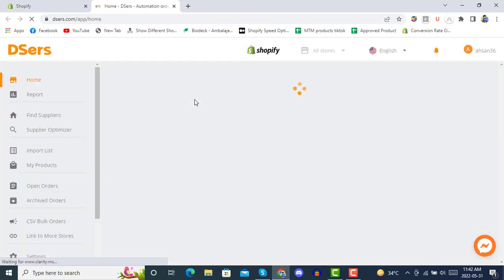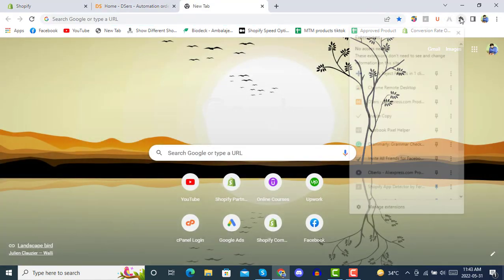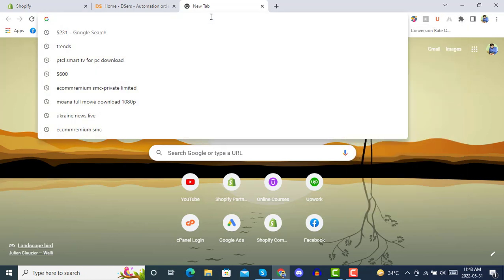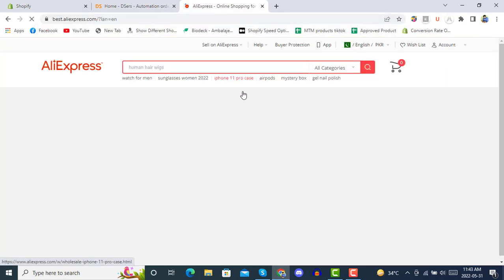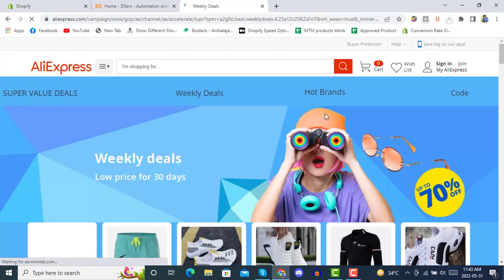After installing DSers and syncing products, if you are newly starting dropshipping on DSers, you need to install the DSers Chrome extension from the Google Chrome Store, and then go to AliExpress. Once you are on AliExpress, you can click on any product after installing the DSers Chrome extension. Don't forget to sign in to AliExpress.